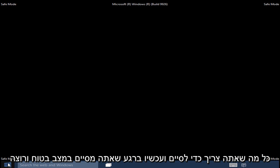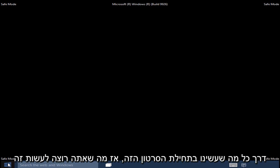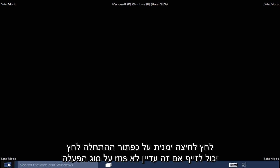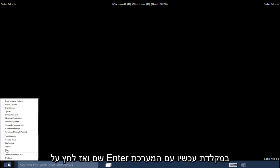Now once you are done in Safe Mode and want to get back into the normal Windows operating mode, we pretty much have to go through what we did in the beginning of this video. So what you want to do is right-click on the Start button and click on Run.